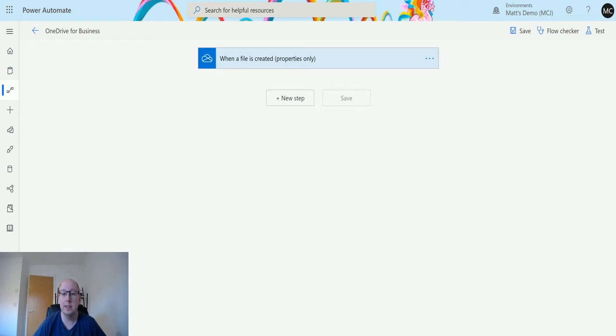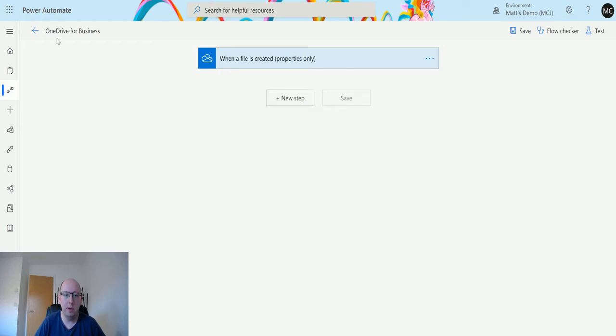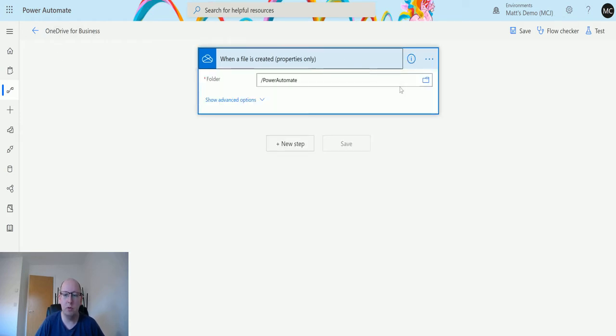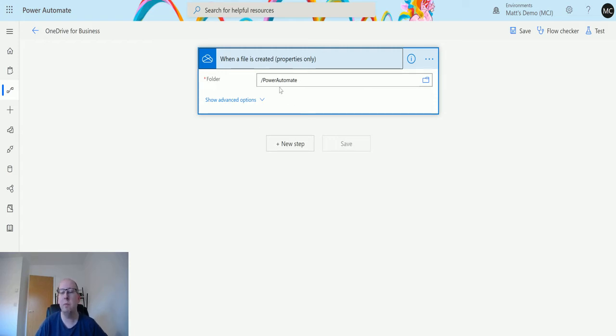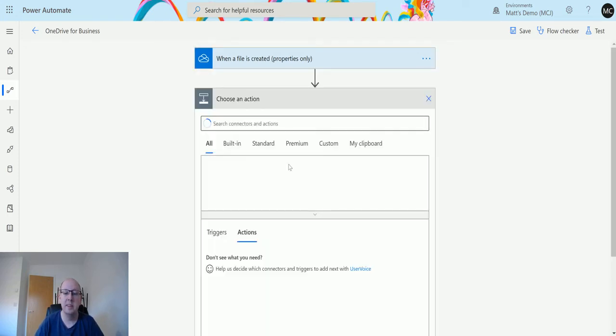Let's jump in. I've got a flow here for OneDrive for Business, and I'm using a trigger called when a file is created properties only. I'm using this because I want to get the file path that I'm going to use later on. I'll explain why in a minute.